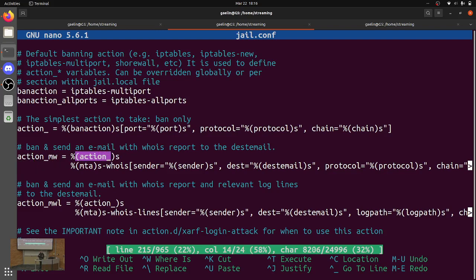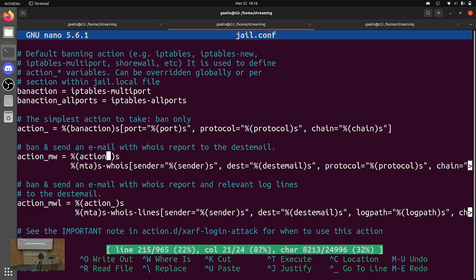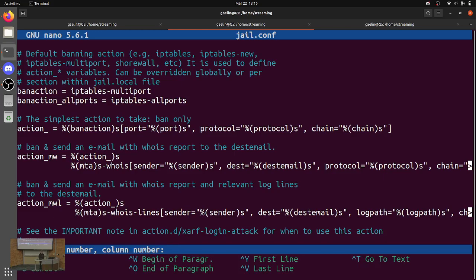An interesting thing about this config file is that where one variable is using another variable, all of those references aren't resolved until it's actually banning something. Which means that if you change one of these later — if you change something in the action, then action_mw doesn't need to be reset to reference action. It's already referencing it, so it'll just resolve it at runtime.